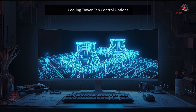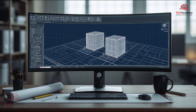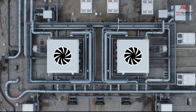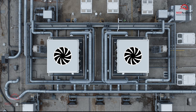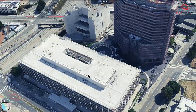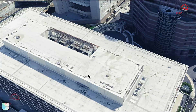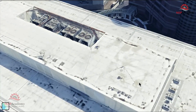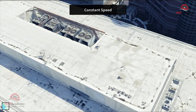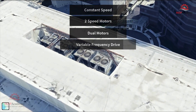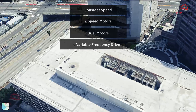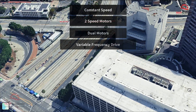Cooling towers are critical to HVAC and process cooling plants. How we control the speed of those massive fans can make the difference between an efficient system or wasted energy. This article breaks down your control options – constant speed, two-speed, dual-motor arrangements, and variable frequency drives (VFDs) – then compares efficiency when staging multiple towers or cells.